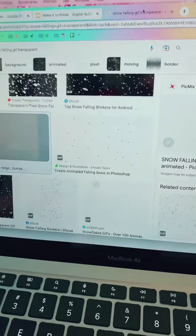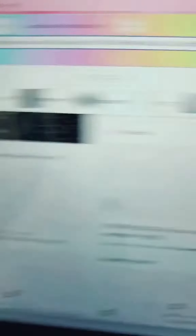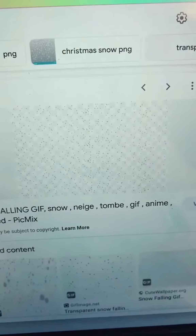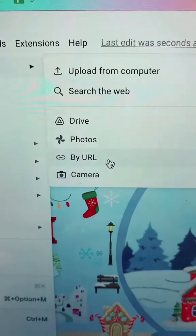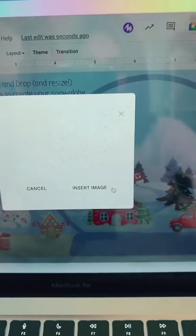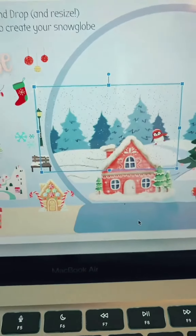I want a falling snow GIF, so I searched 'falling snow transparent,' got a GIF, I'm going to copy the image address, insert image by URL, insert — and we've got the falling snow.